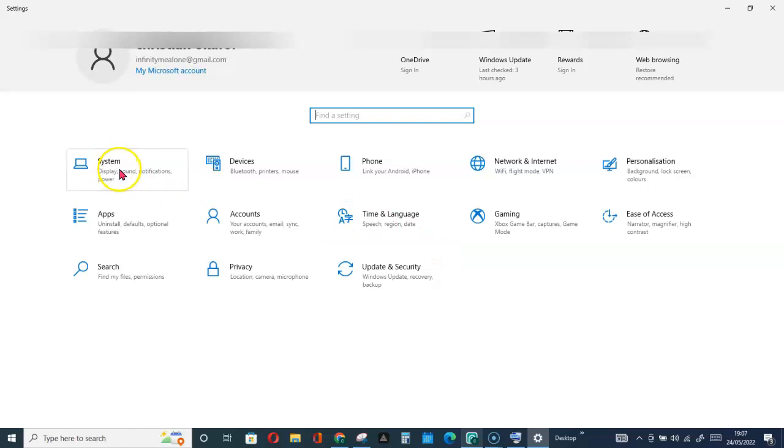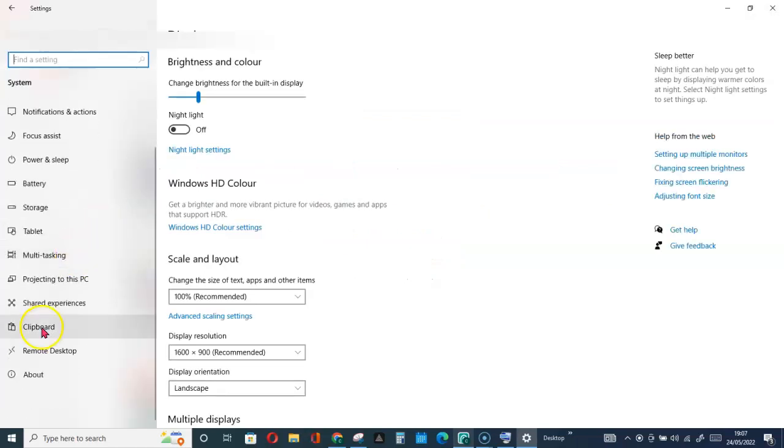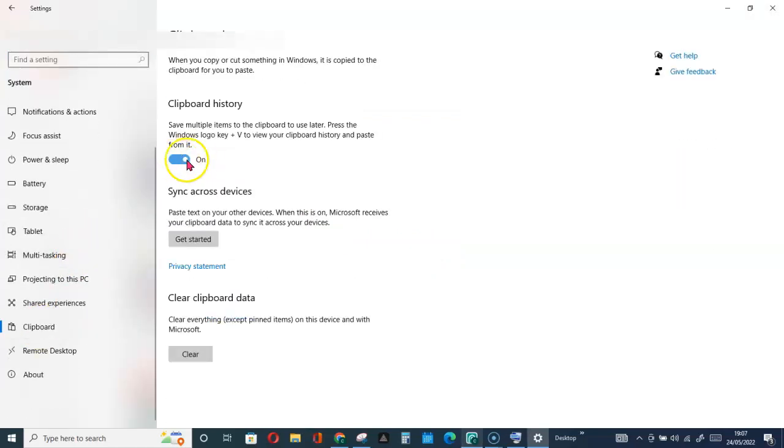Then go for System and here click on the Clipboard. Make sure that it is turned on.